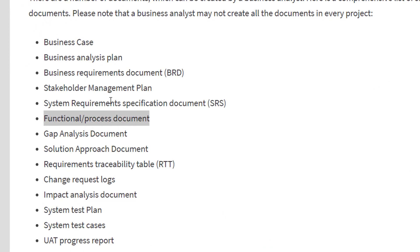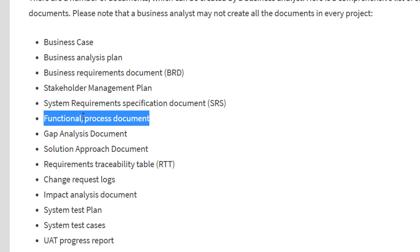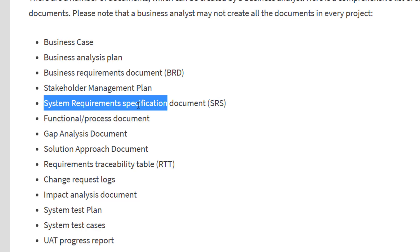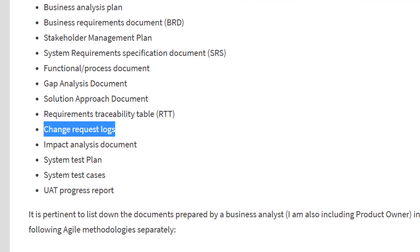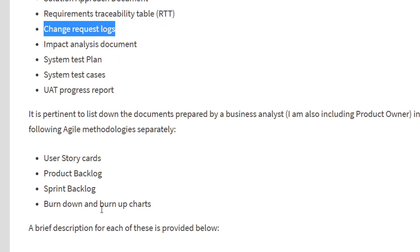...documents such as the functional process document, feature list, SRS, change request logs, the question list, and more. Not all of them, because I work in an outsourcing company, so not all of them are used. But I will teach you the most basic and the ones that are very likely to be used...